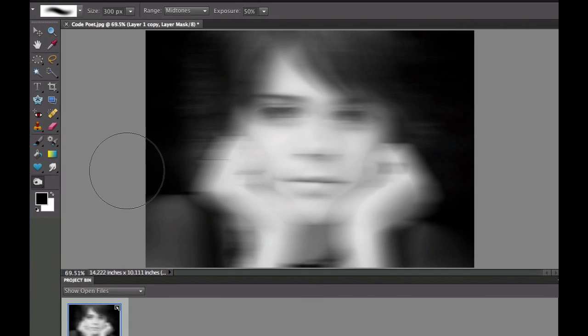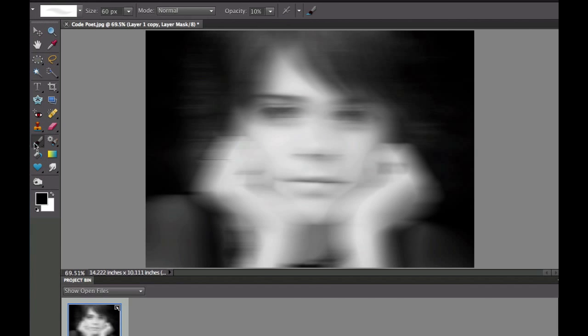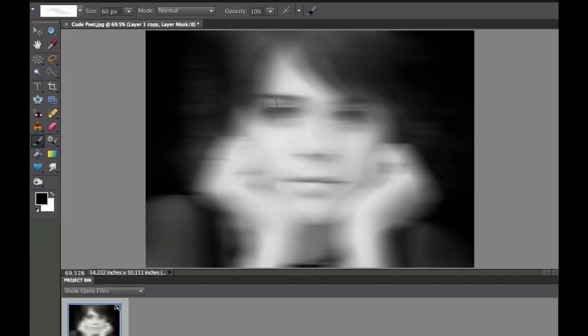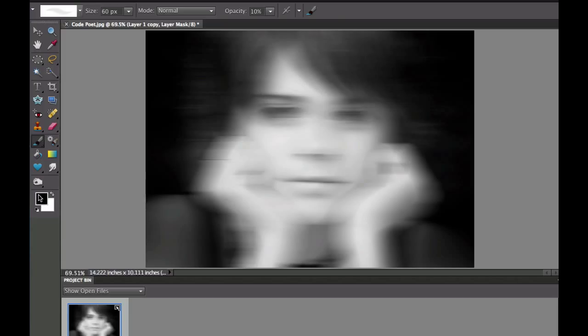And I'm going to pick the regular paintbrush. I've got mine set at 10 as far as the opacity, set at 60 pixels. This is going to vary depending upon your picture. And we're going to paint with the standard black. Now if the black and white aren't there, you just hit D on your keyboard and that will make the default colors go in there.